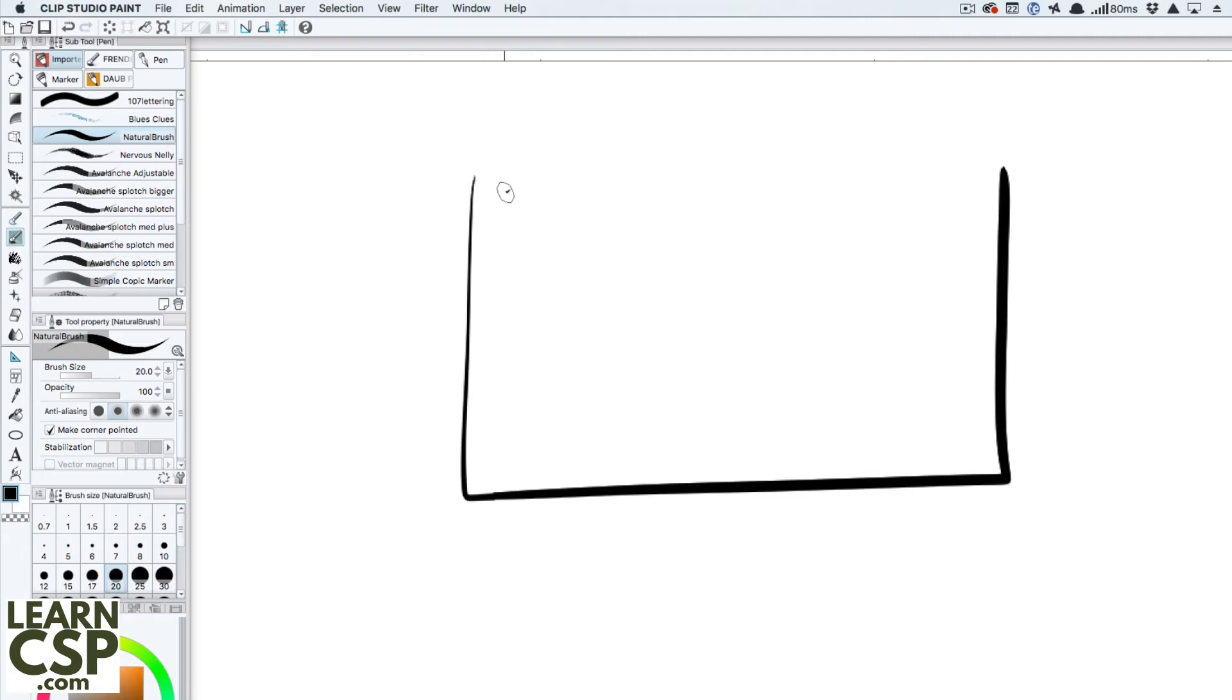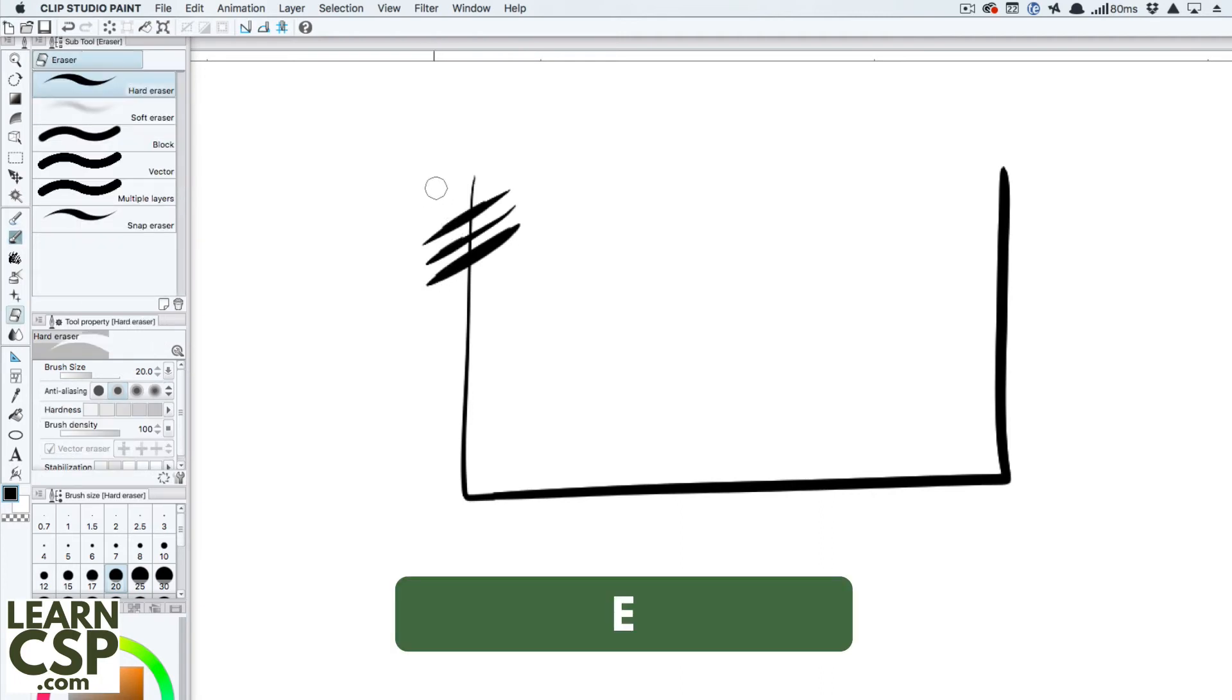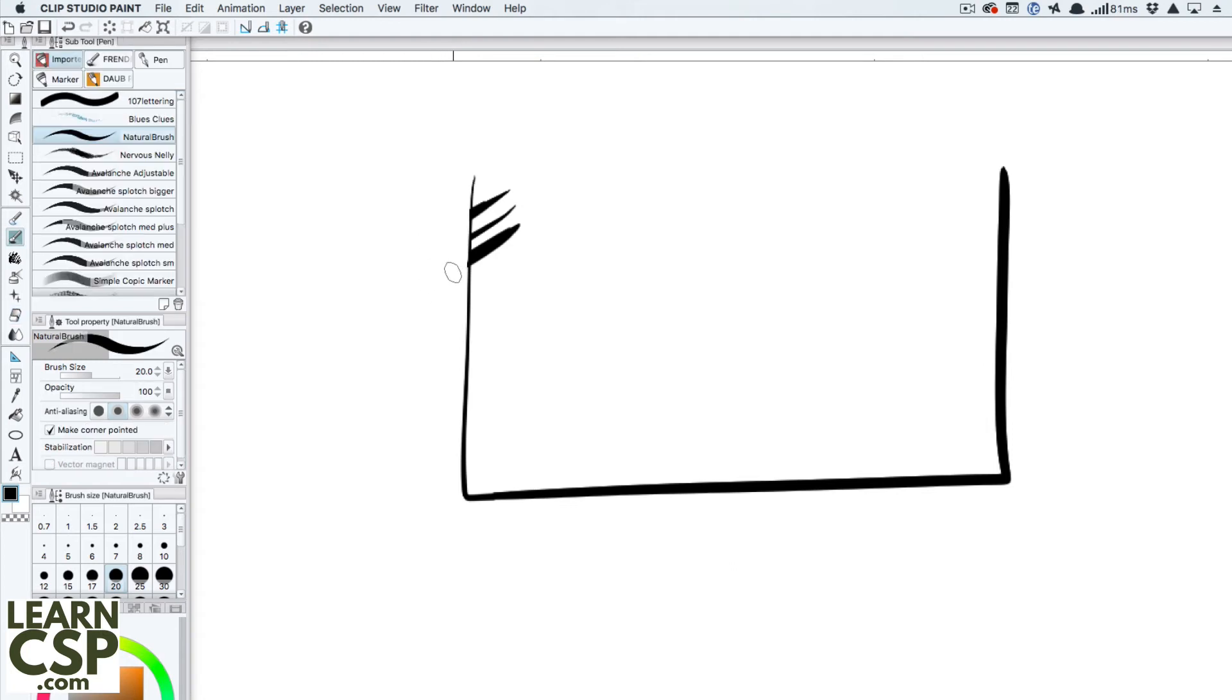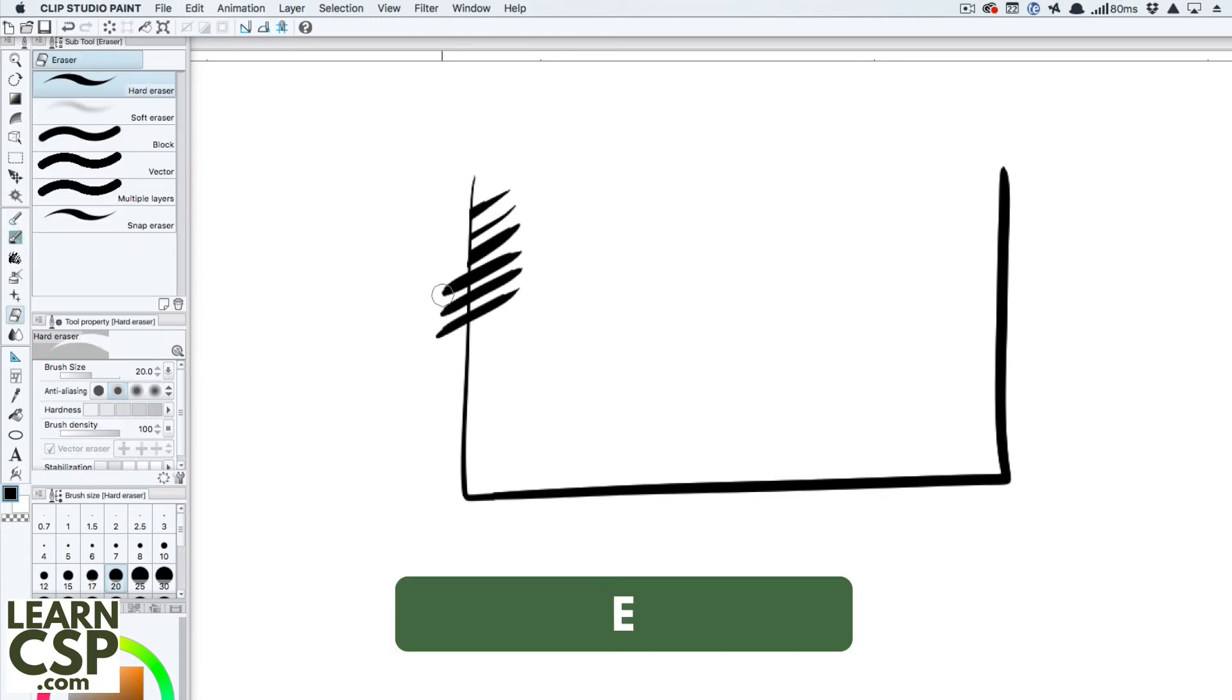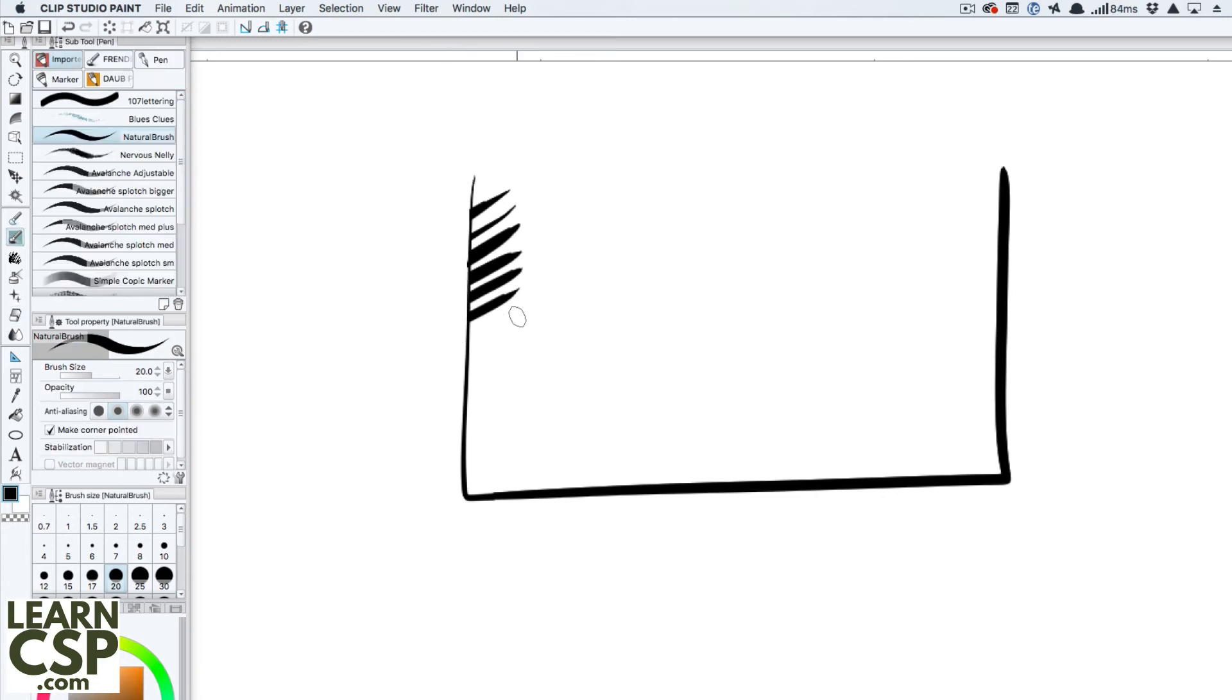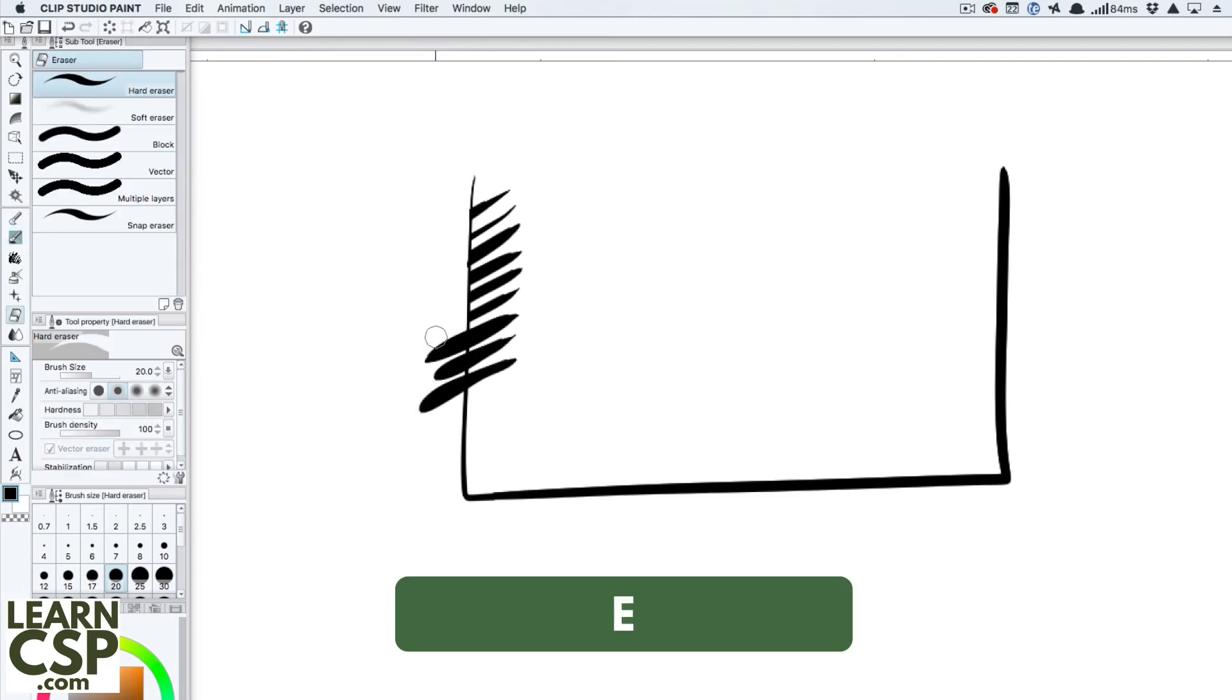So let me just draw a few of these lines, and then to erase it, I hold down the E, it switches over to the eraser. While I'm still holding down, I do the erasing I need to do, let go of the E button, I'm back to my pen tool, or brush tool, whatever you want it to be. Hold down the E, erase. Back to the pen automatically. You can just keep doing that.